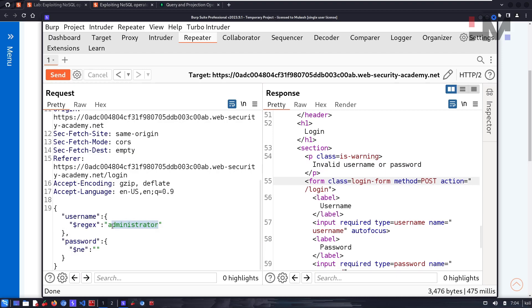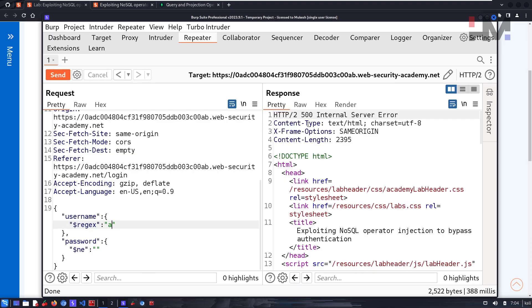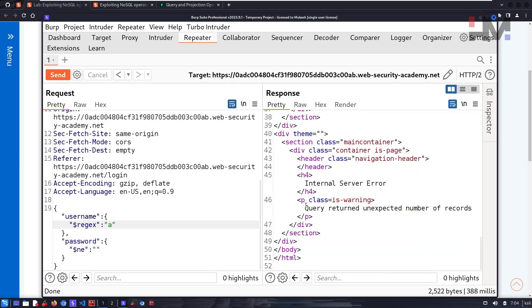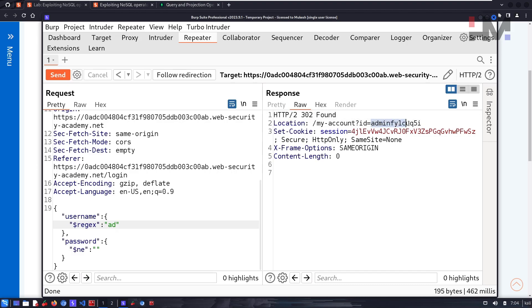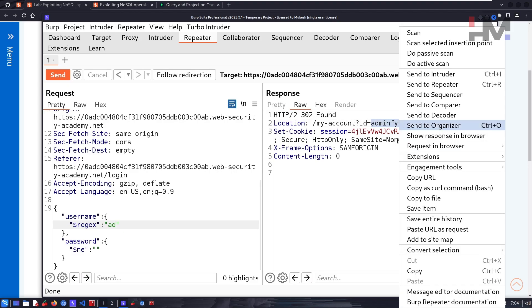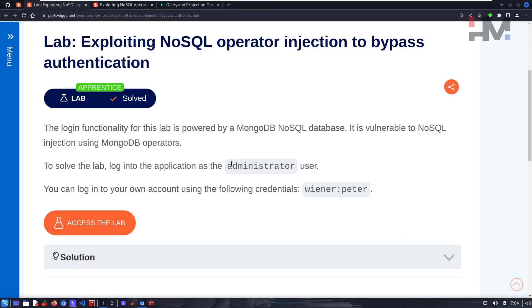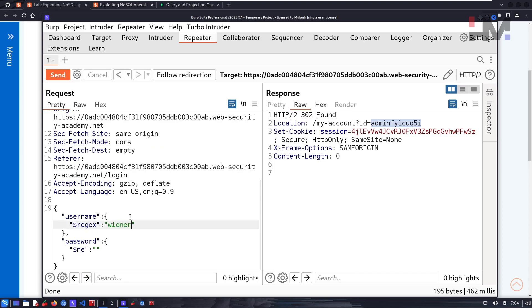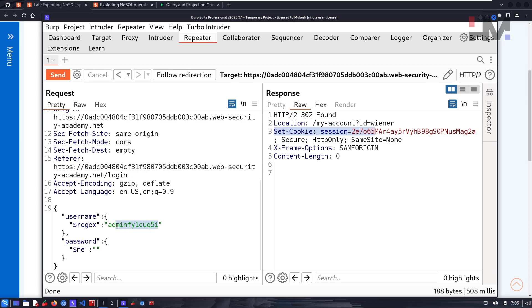Let's try part of a string — 'a'. This gives a 500 error, meaning multiple records were returned, so there's another user with 'a' in their name. Let's try 'ad' to filter for a user with 'admin' in their name. Sending 'ad' returns what appears to be the admin account — we are logged in. If we keep 'wiener' regex we get logged in as wiener, and 'ad' gets us the admin.